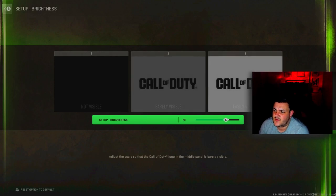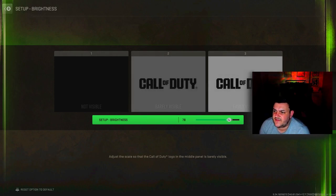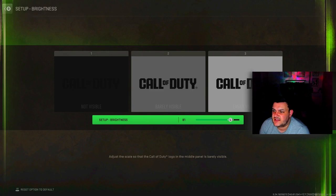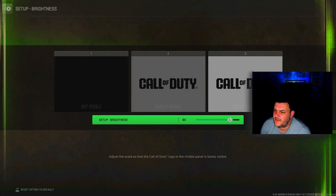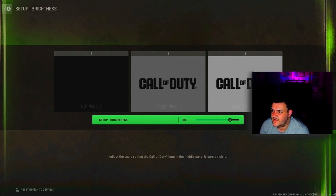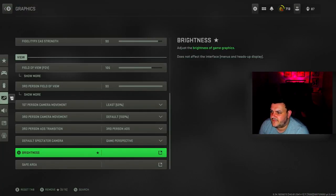I can have this up quite a lot before I can see the left Call of Duty logo. I want it to be not visible. Maybe it's completely different on your monitor, but for me I actually need my brightness up so I've done that.